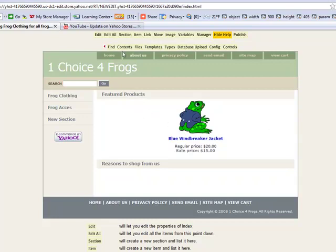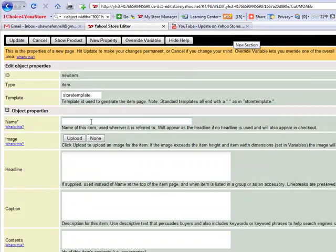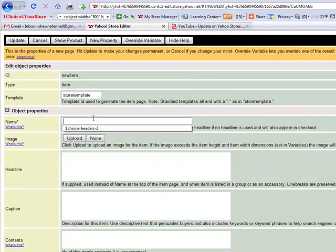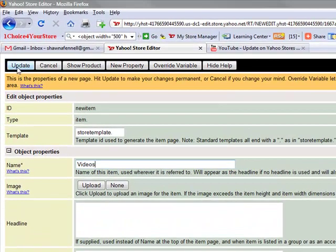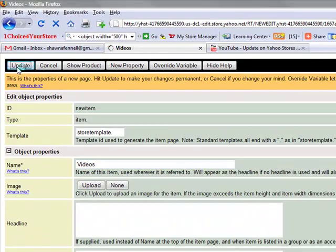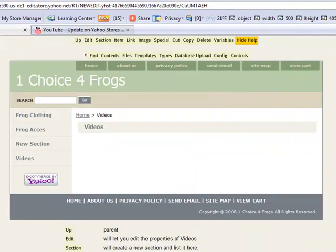Alright, so the first thing we're going to do is click section within our Yahoo store because we're going to create a new section called videos. Of course, now you have the option of creating a section called videos or actually adding the videos to certain products on your pages. Of course, the choice is up to you.